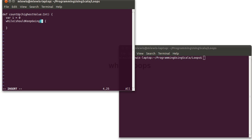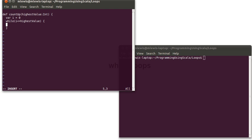So my condition in here is to say, while i is less than or equal to the highest value. As long as that is true, I want to print the value of i. And I also need to make sure that I remember to make i bigger.